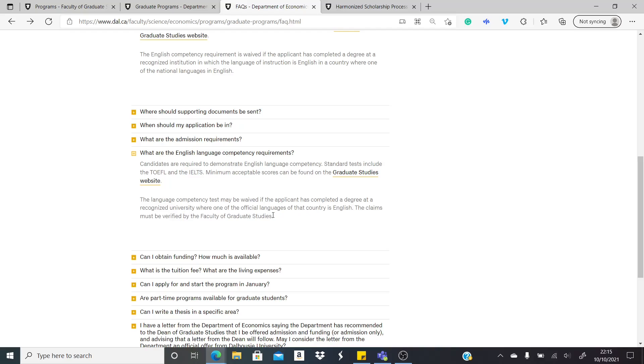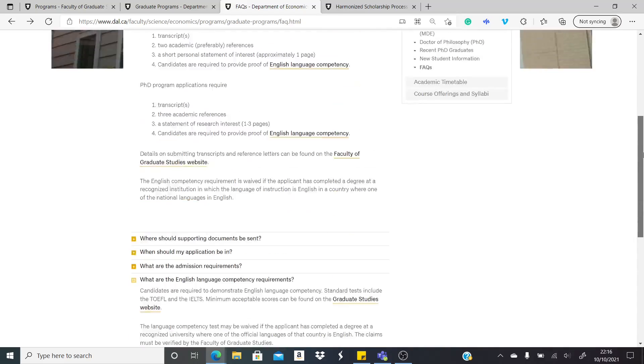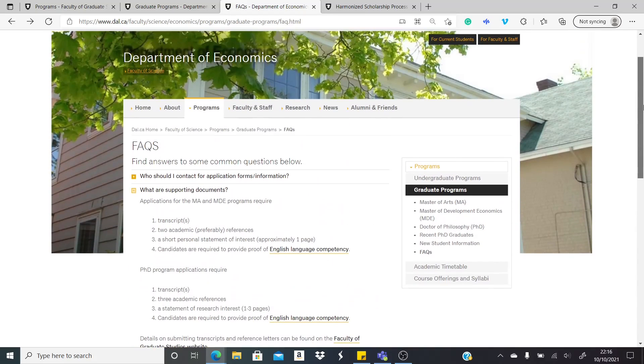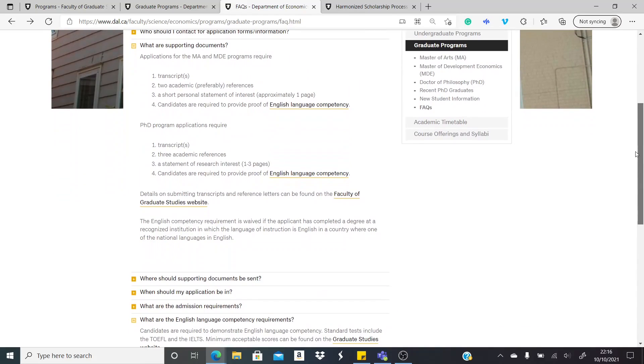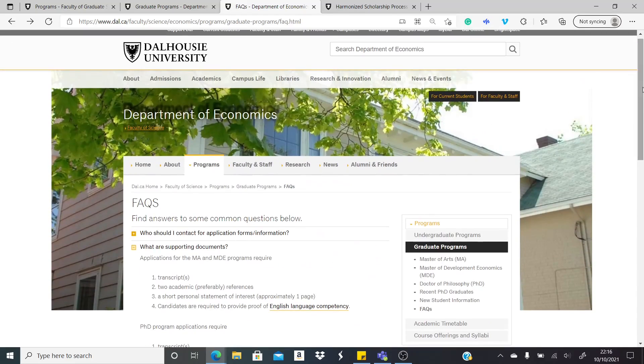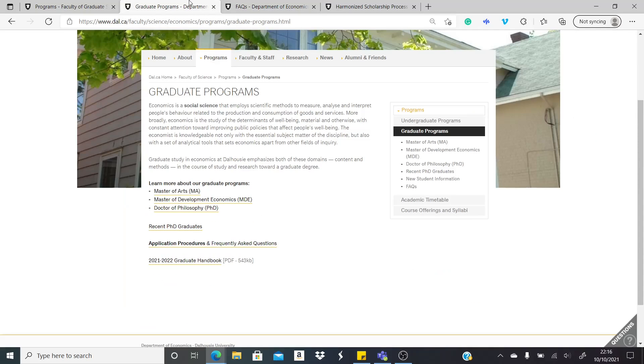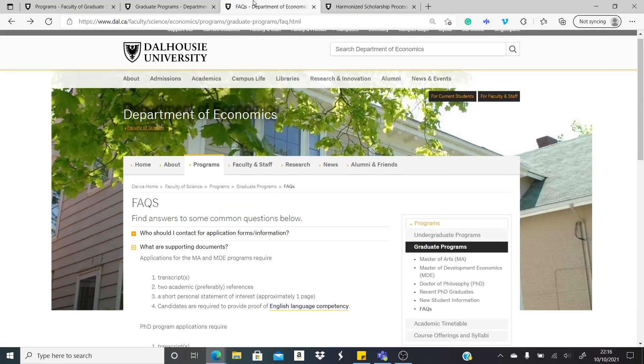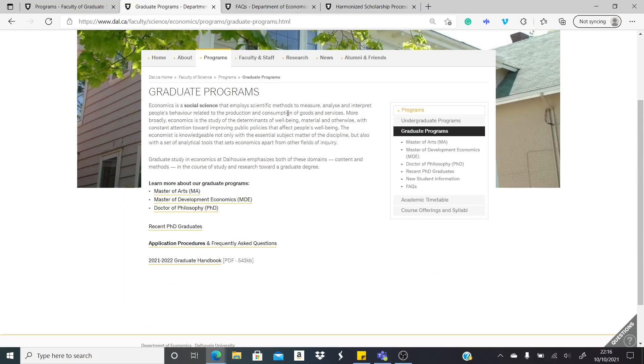These claims must be verified by the faculty of graduate studies. So it means if you studied in the English language for your undergrad, you might not need to take the IELTS or the TOEFL. You can apply for a waiver but show proof of your proficiency. This is just an example of the documents needed for the course and things like that.